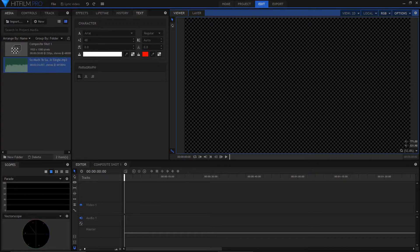Hi, this is how I would do a floating style lyric video in HitFilm Pro. So let's get going.